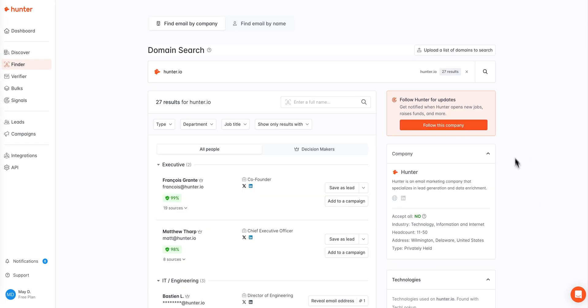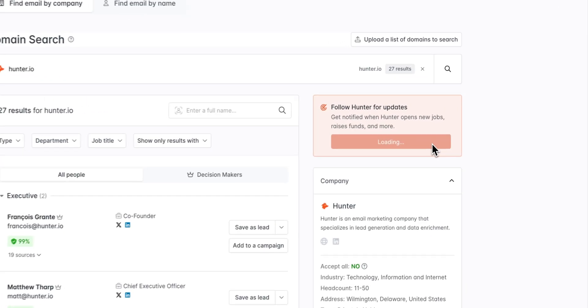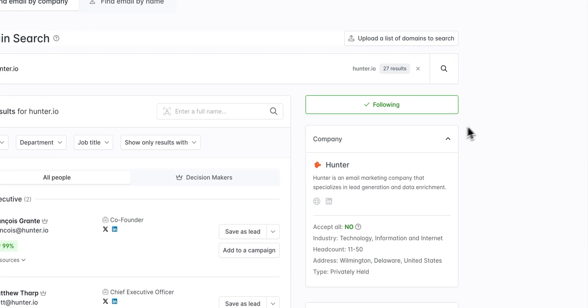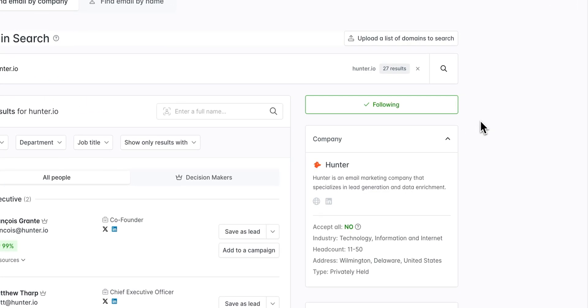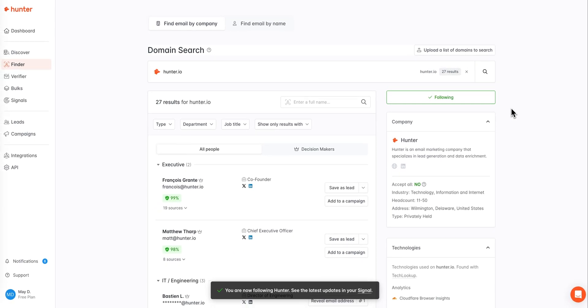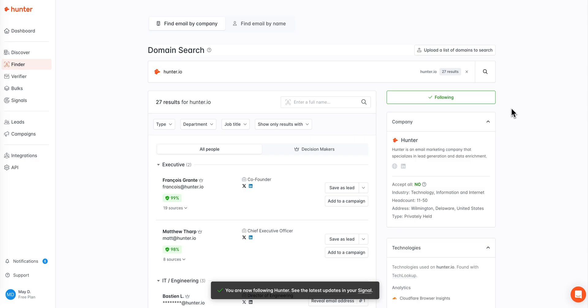At the very top of the right side panel, you can also choose to follow this company. This will allow you to receive updates from Hunter when new email addresses become available for this domain, and it also allows Hunter to keep you up to date on any hiring or funding news from this company.